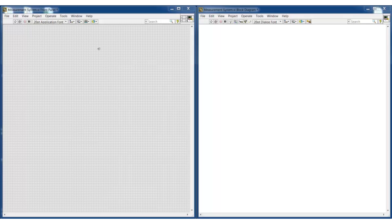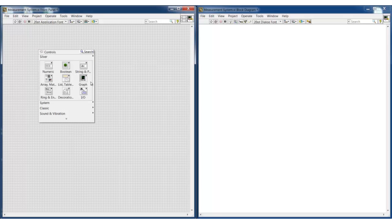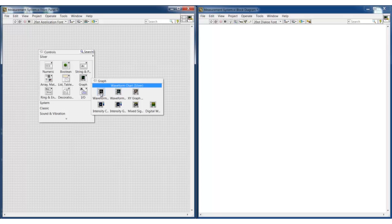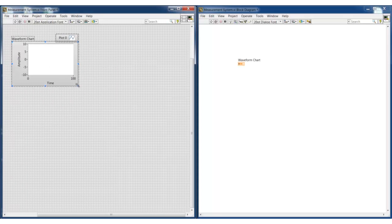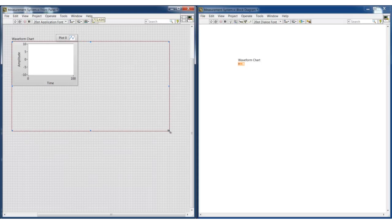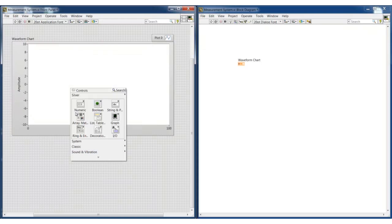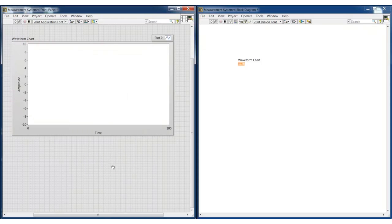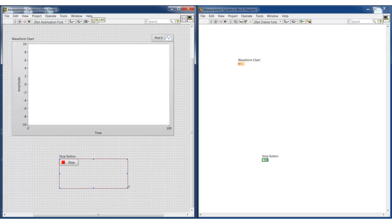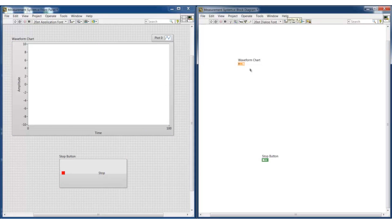This is a LabVIEW virtual instrument or VI. It has two parts: the front panel on the left and the block diagram on the right. The front panel is where you build your user interface by adding pre-built items. Here we have added a chart and now we are adding a start button. The block diagram is where you build your code. Each front panel item appears here to allow you to read and write from your user interface.